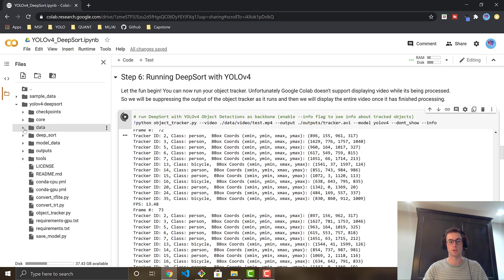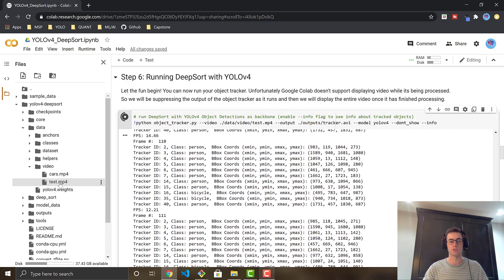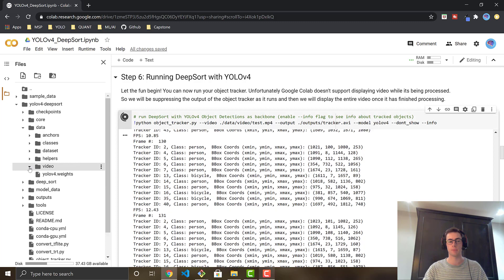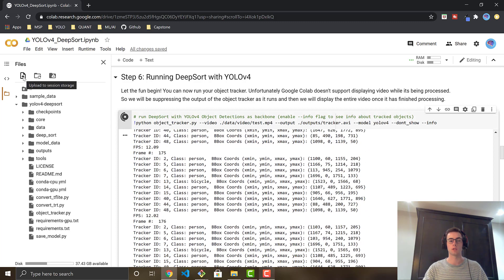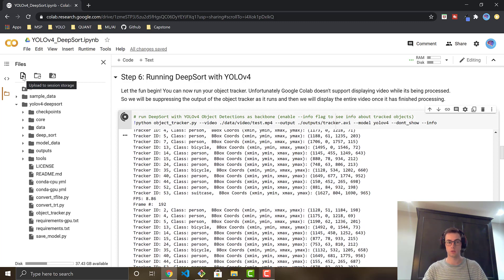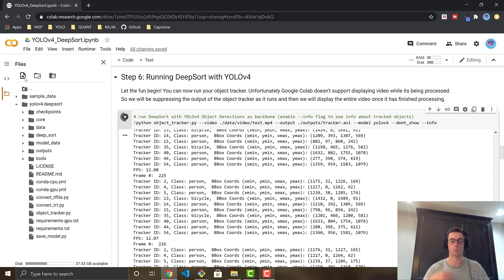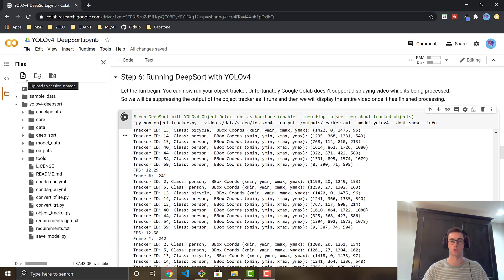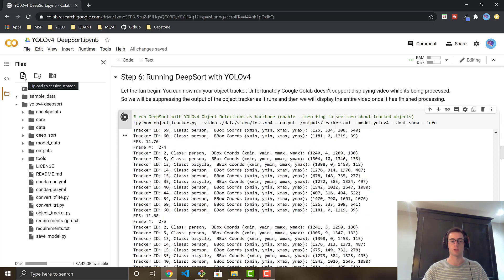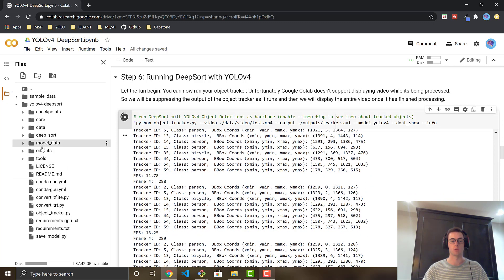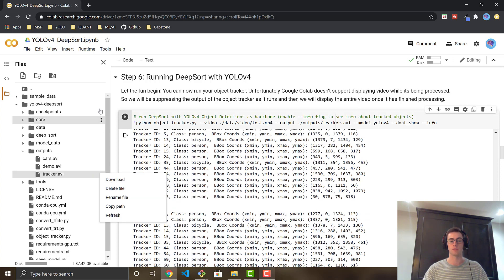Where you're going to access the video is in the data folder, video. These are two test videos that you have. But you can easily just use this button right here, which will allow you to upload any video of your choice to practice your object tracker on. So if you want to try on your own cool video, you're just going to go ahead and upload it here. And then if you want to download the video afterwards, you can just go right here and download the saved video.